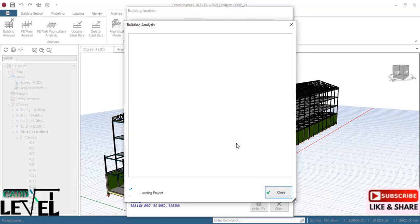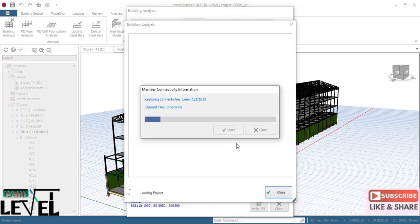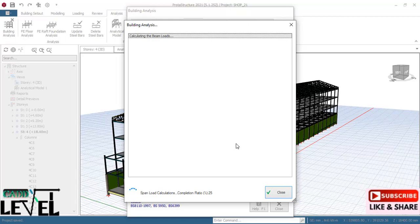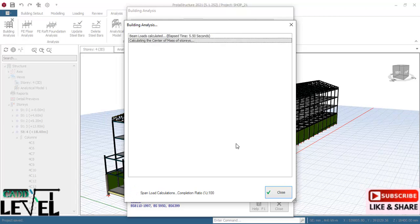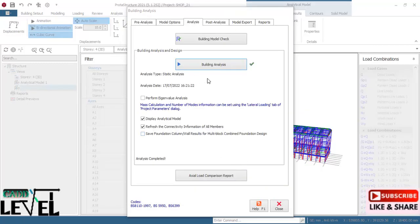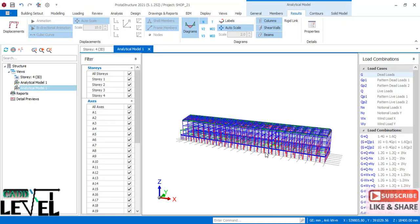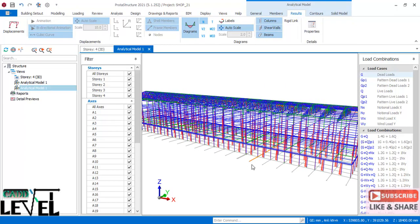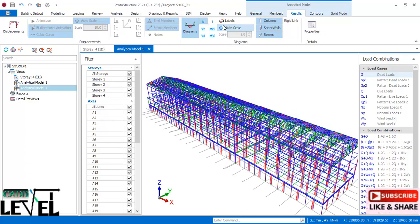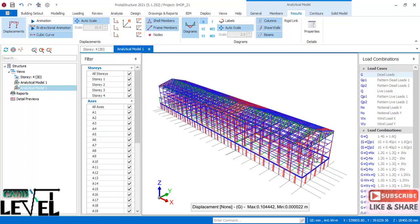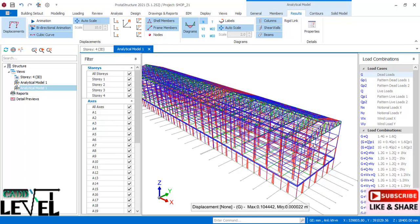Allow time for the analysis to complete — this is a large project. Once done, click Close. The program transfers to the analytical model where you can activate the bending moment diagram, check animations, and view the displacement of the structure under load.